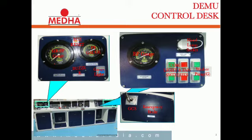BP Gauge, Hand Lamp Socket, Washer Pump, GCS Emergency Brake.